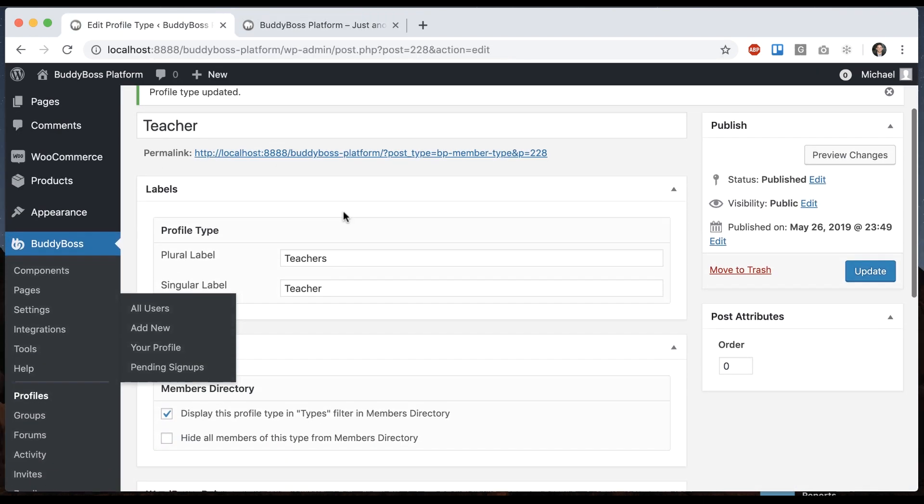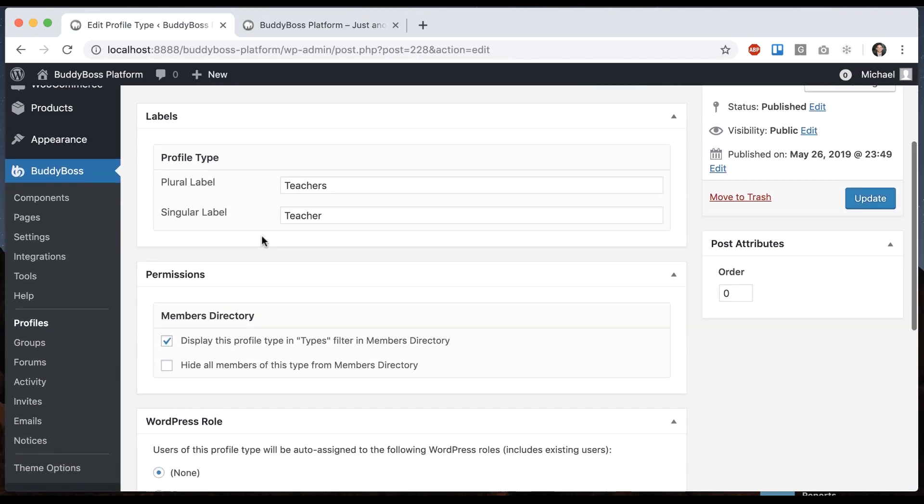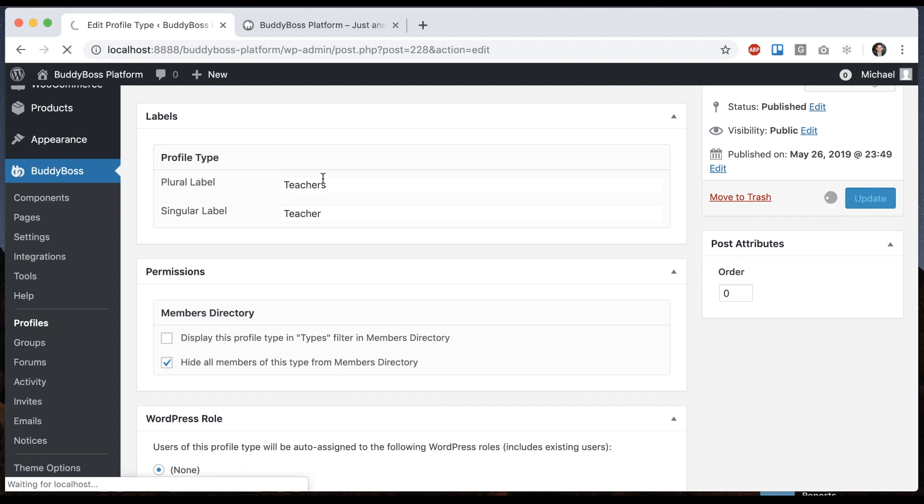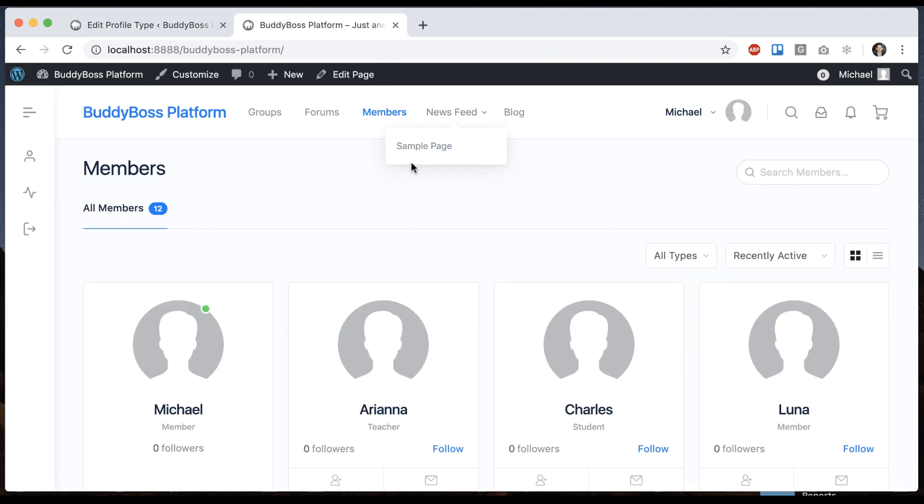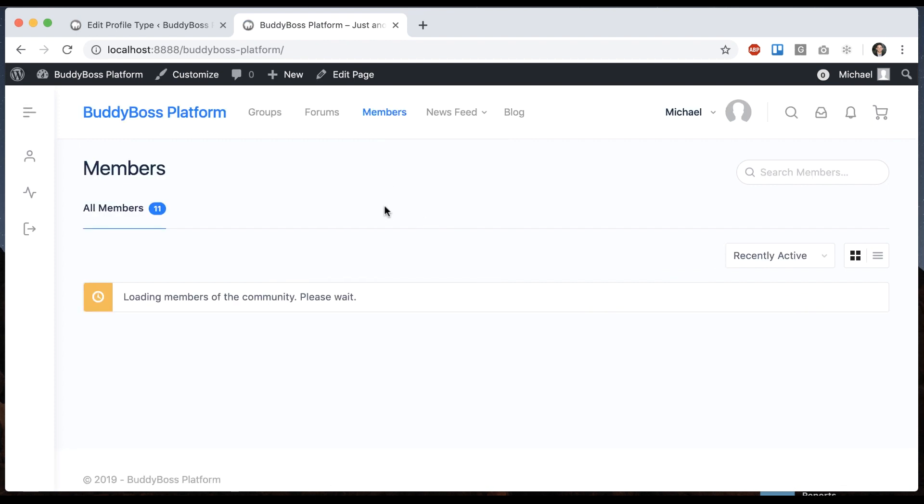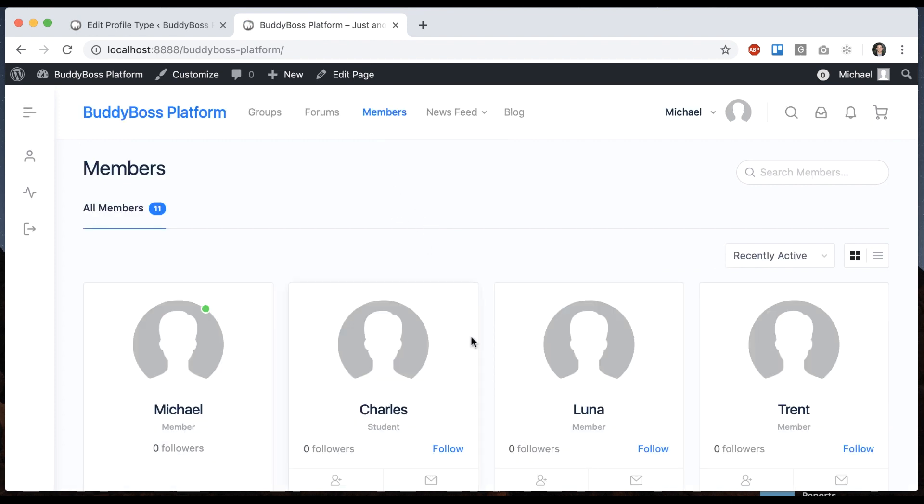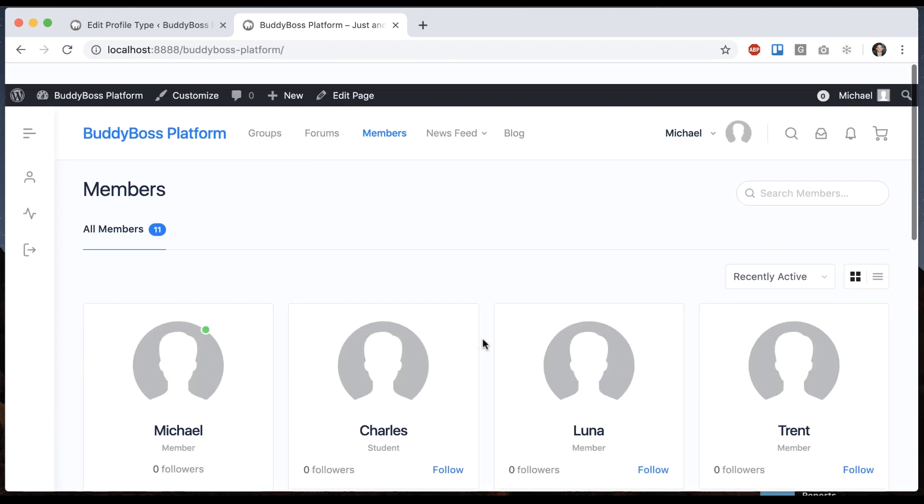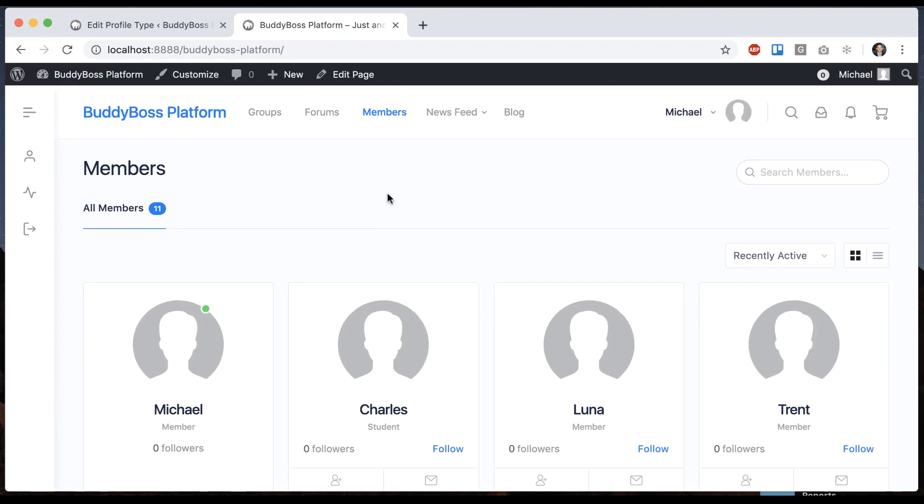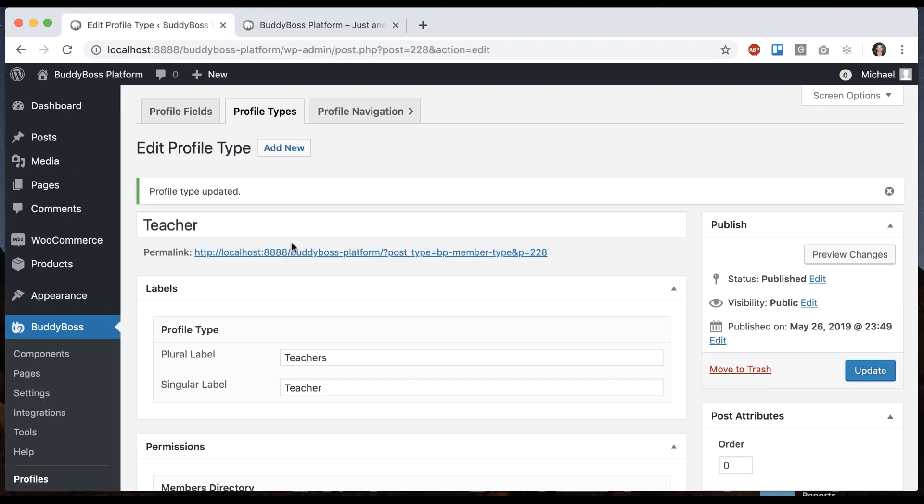Let's go back here now, and we'll uncheck that and say Hide all members of this type from the directory. So let's update that. And then now when I go to the Members Directory, we have Ariana here. Let me refresh it. And now she's out. She's not in the Members Directory anymore because teachers are filtered out. So this is useful. You might have some sort of role on the site that is not supposed to be publicly available, like some kind of administrator or mentor or something like that.